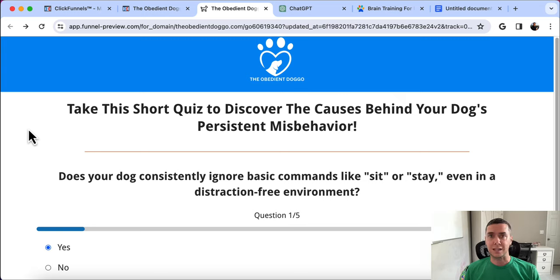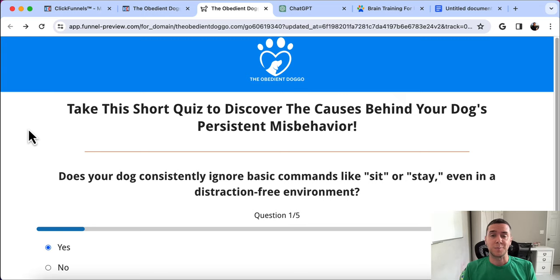That's the quiz funnel. I hope this was helpful. You can start creating quiz funnels for generating leads and sales, whether for your own products or affiliate products. If you liked this video, check out the ones at the top, subscribe, leave a like and a comment, and I'll see you in the next one.